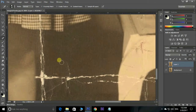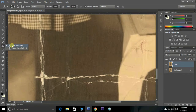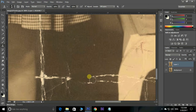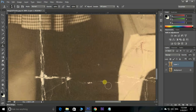Now it's time to use the Clone Stamp tool. Select the Clone Stamp tool, then hold Alt and click on a nearby undamaged part of the image where you want to restore. You can click or drag the mouse and it will repair the image.